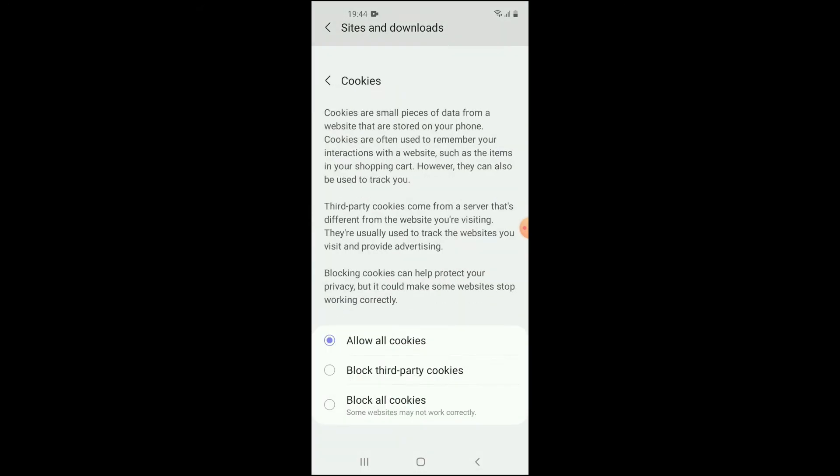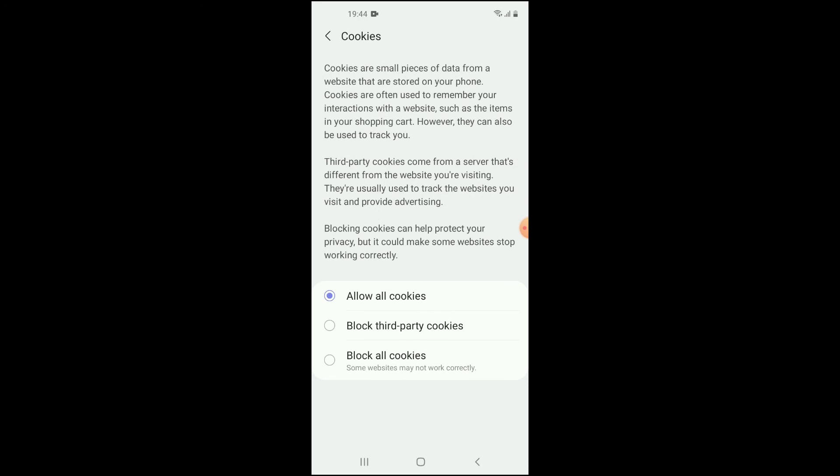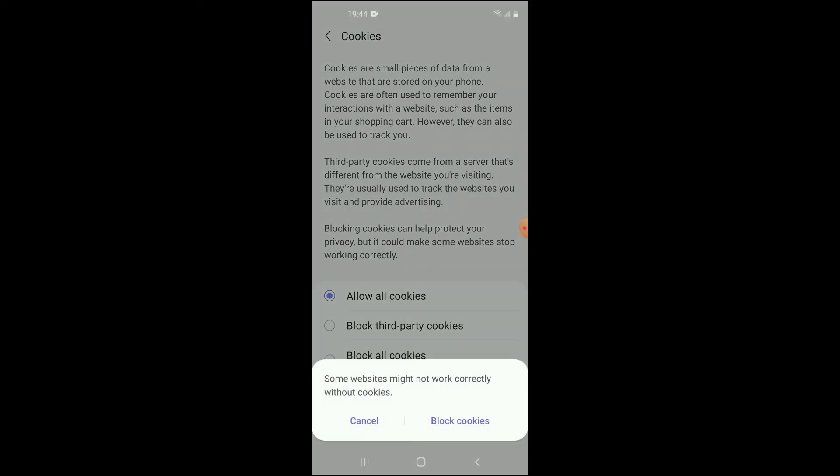There you will see Cookies. You'll simply tap on that. At the moment you can see 'Allow all cookies' is set, and that would be enabling it. Now to disable it, you will simply select 'Block all cookies'.